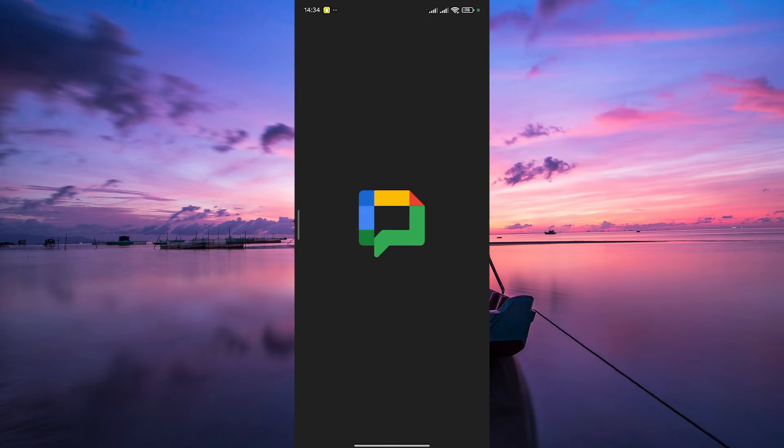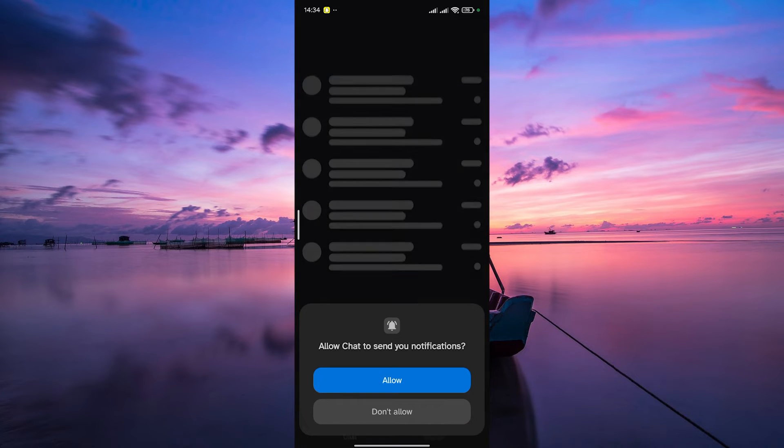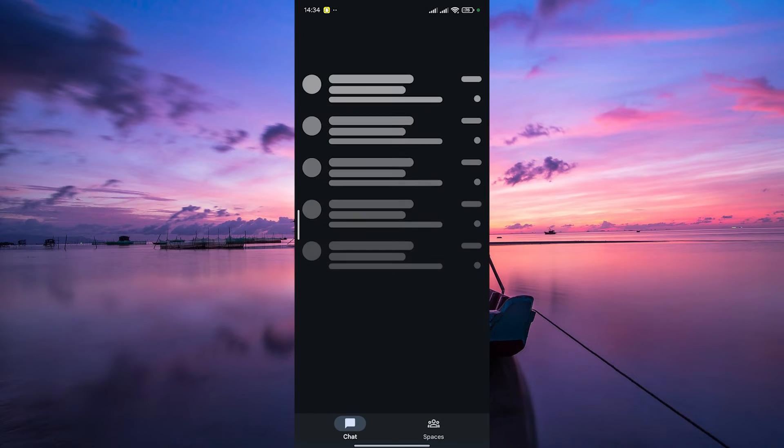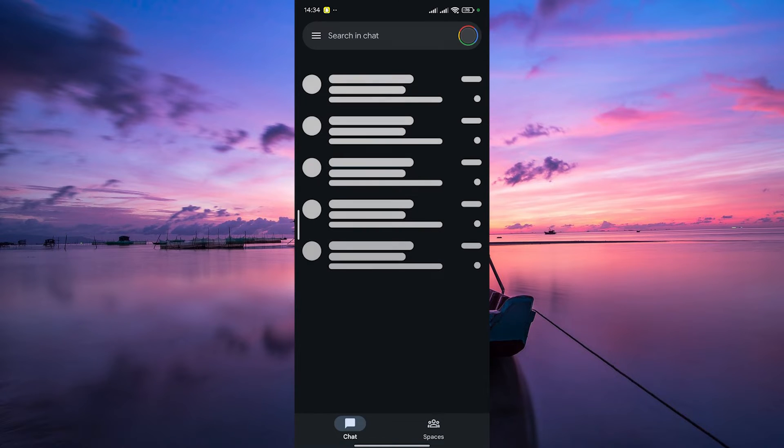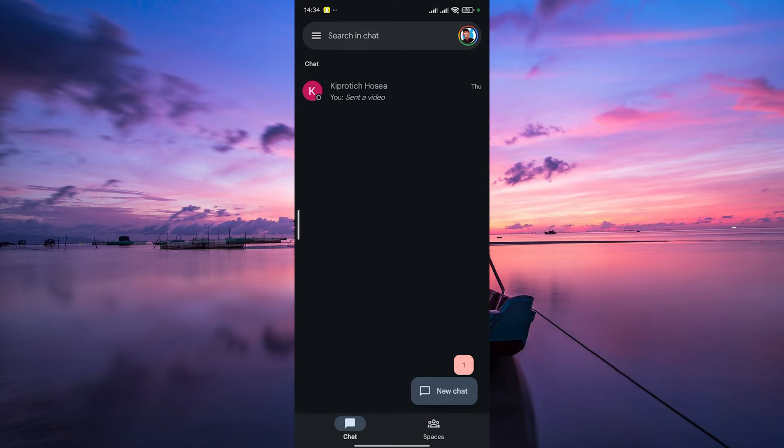First things first, open your Google Chat app on your iPhone or Android device. If you don't have it yet, you can download it from the App Store or Google Play. Make sure to log in to your account.